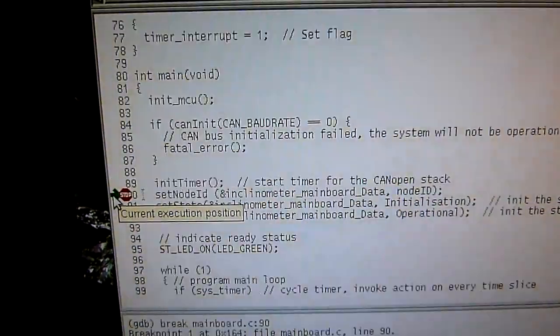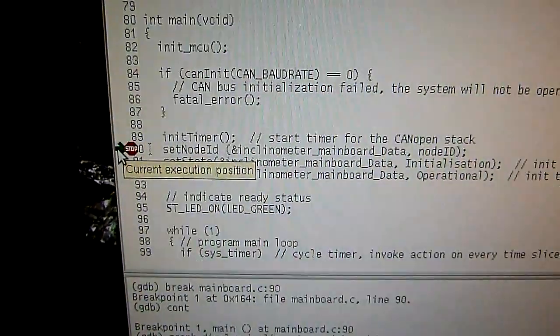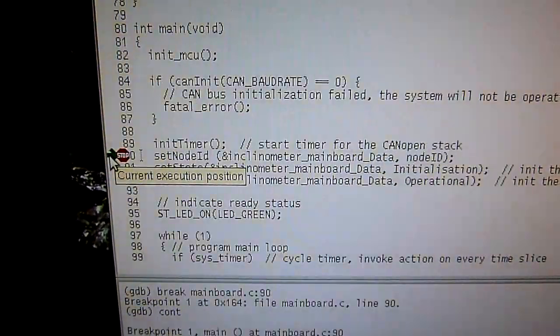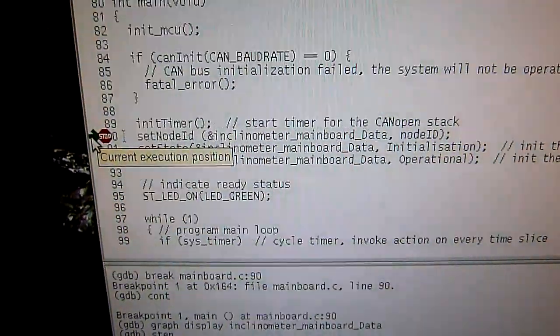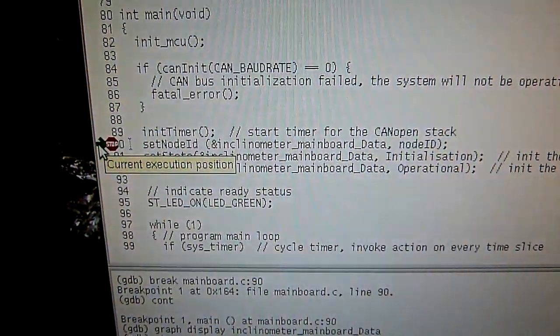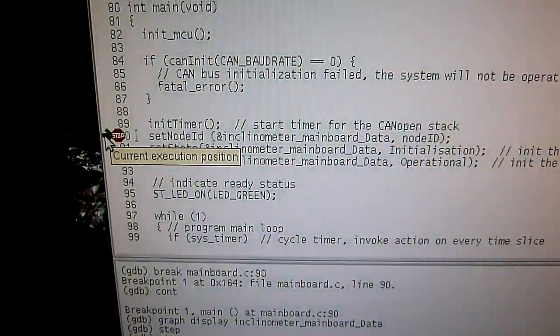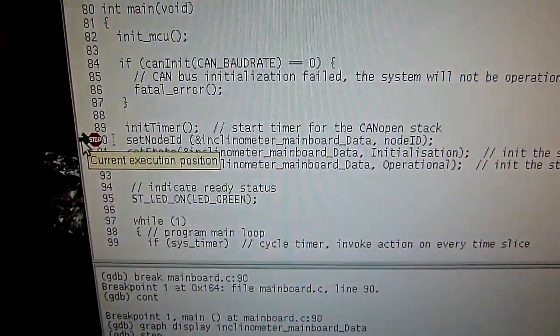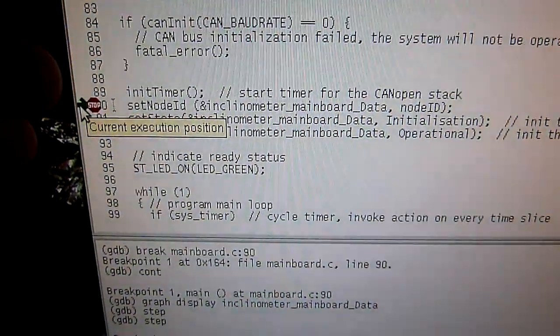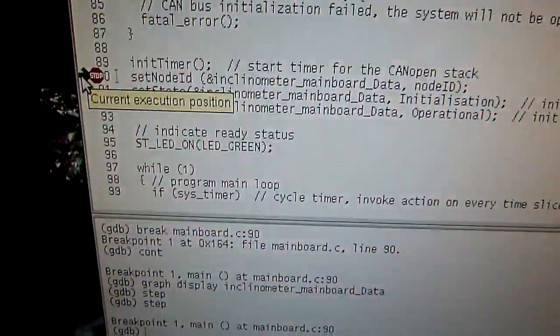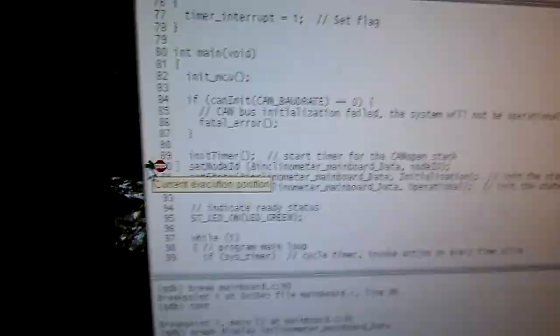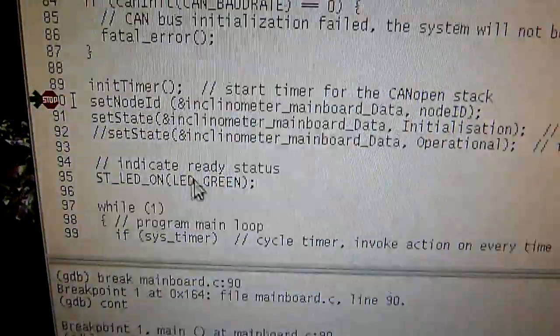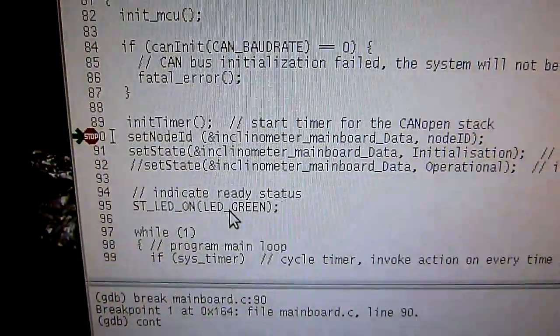If something like that happens on the AVR, say you do an invalid memory access or whatever bad stuff, then the AVR just resets. The program starts over, goes to this point, and starts over again.